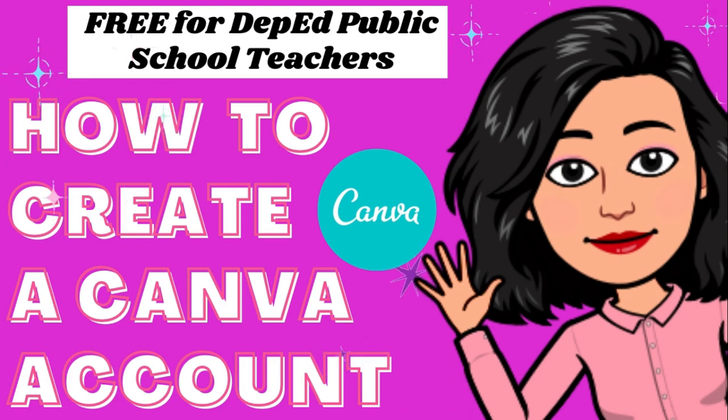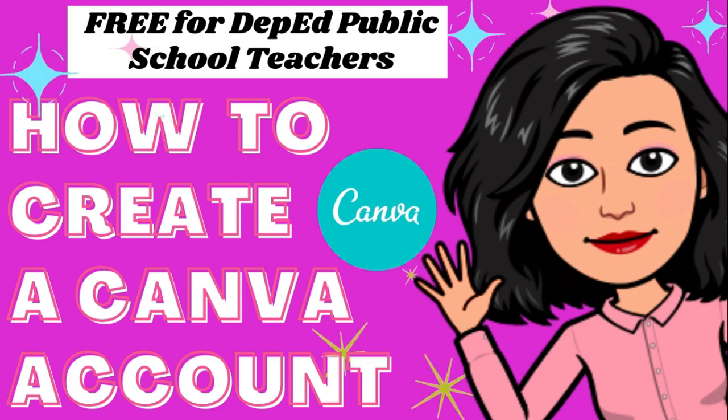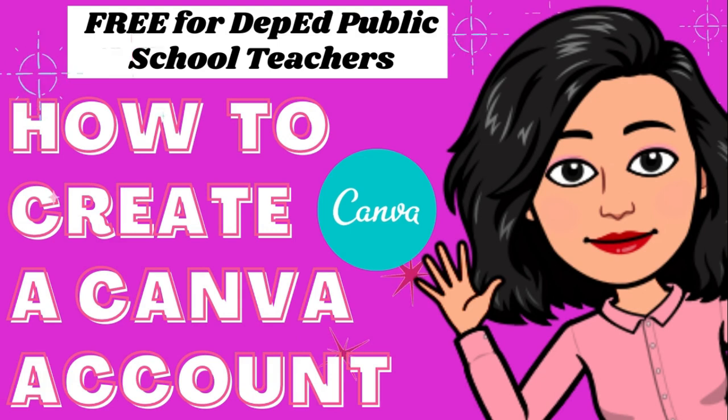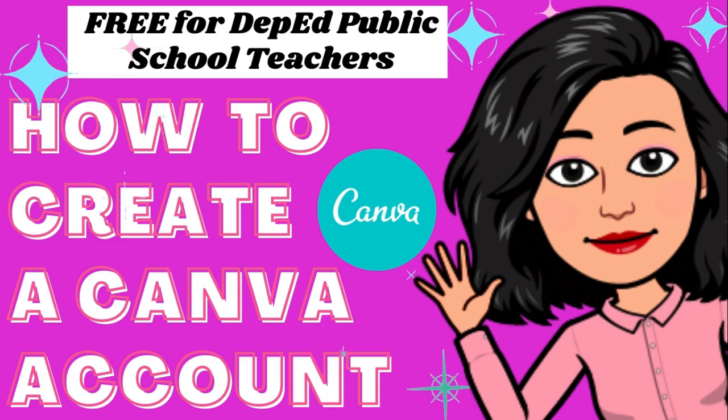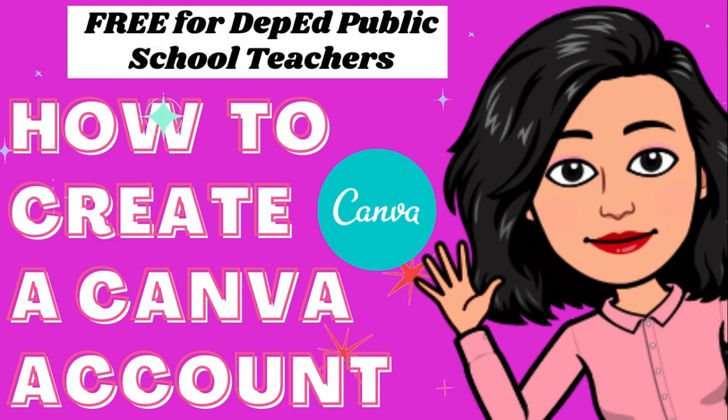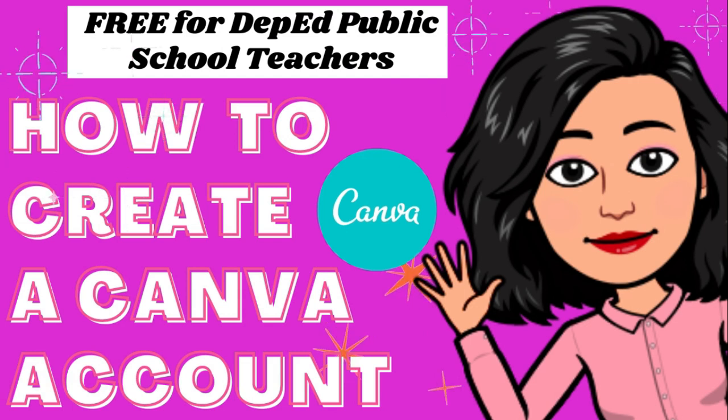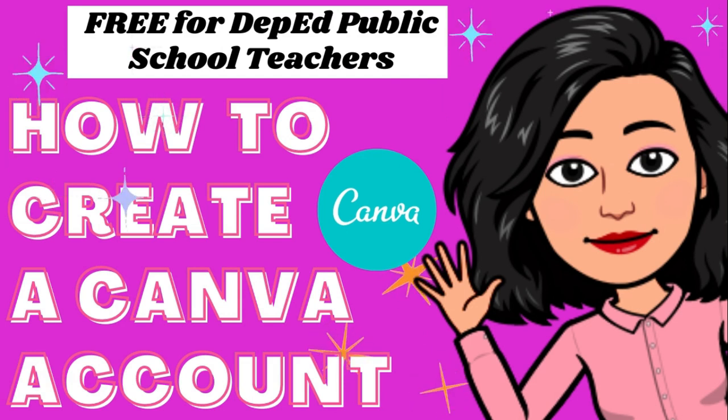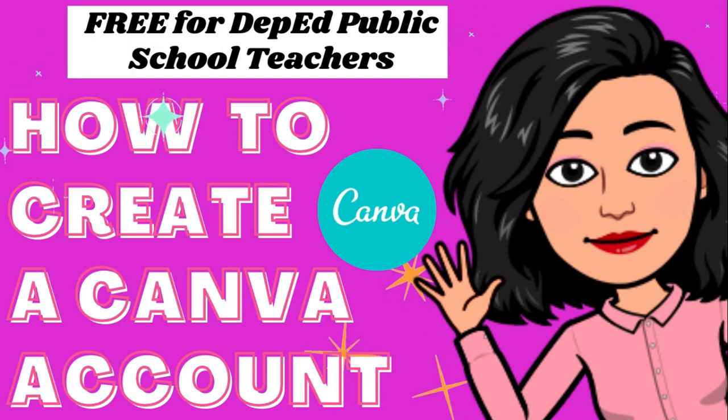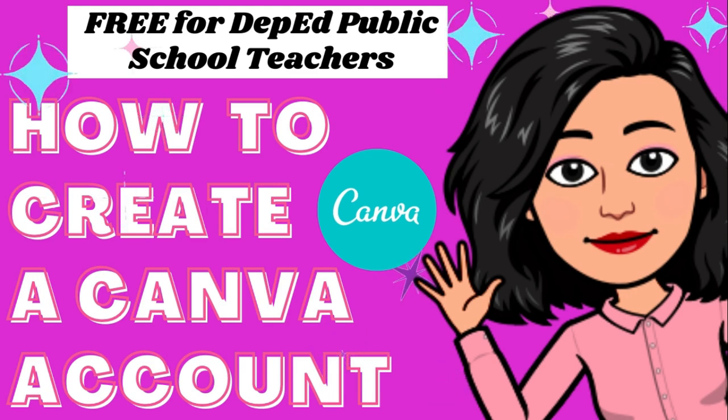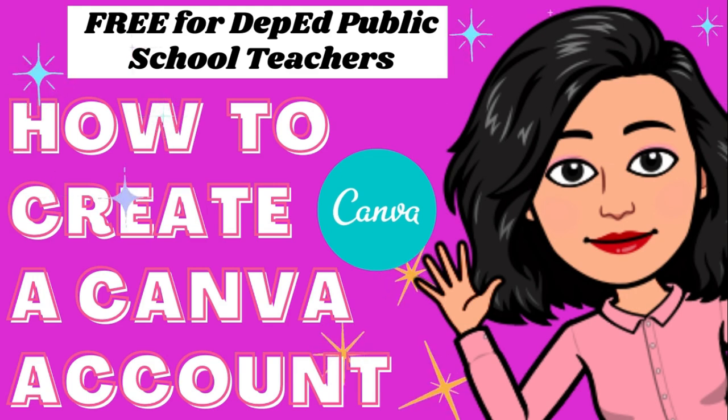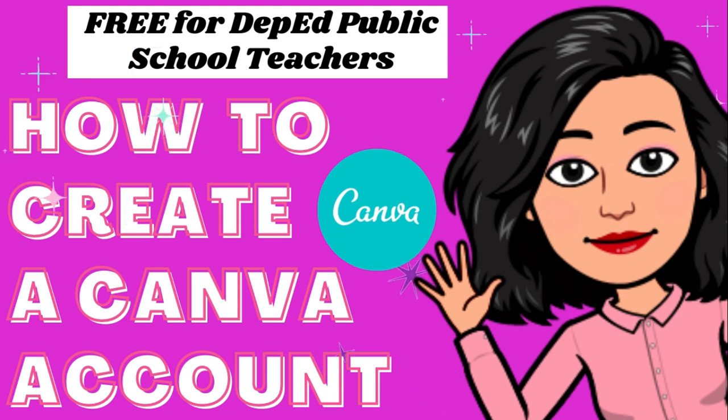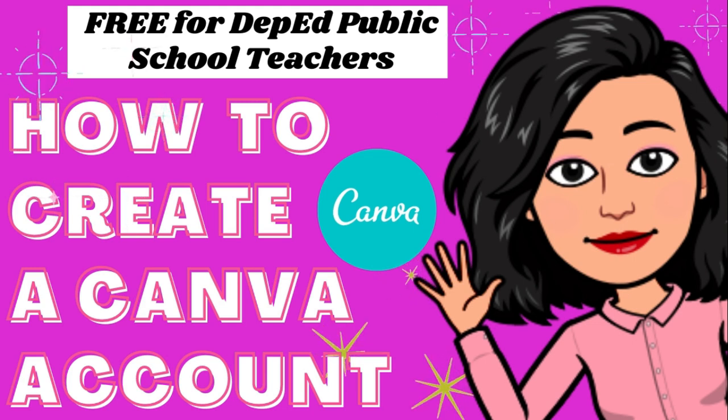Name it, you can make them in Canva. Actually, ginagamit ko itong Canva sa mga slideshows, sa interactive quiz, sa YouTube thumbnail, at maging sa paggawa ng background for green screen. Canva ang ginagamit ko. Kaya, napaka-exciting talagang gamitin ng Canva.